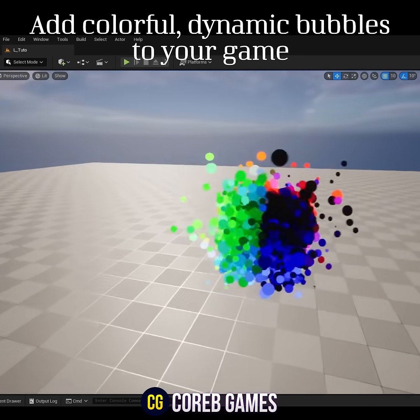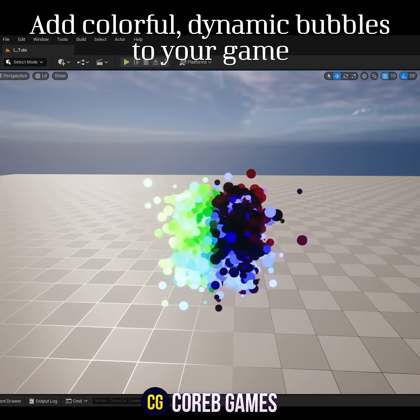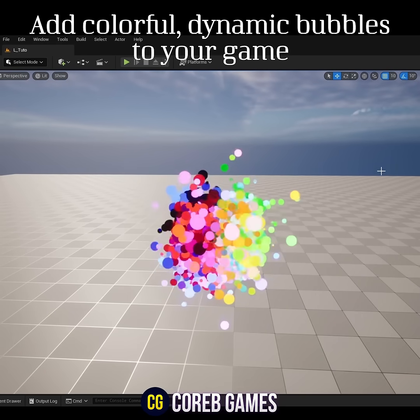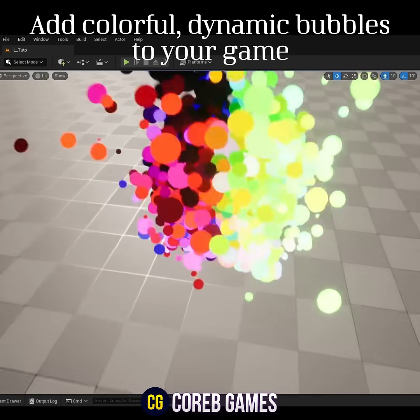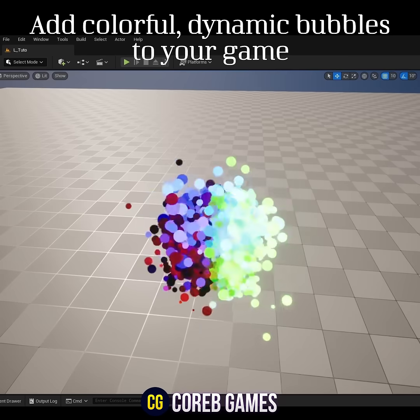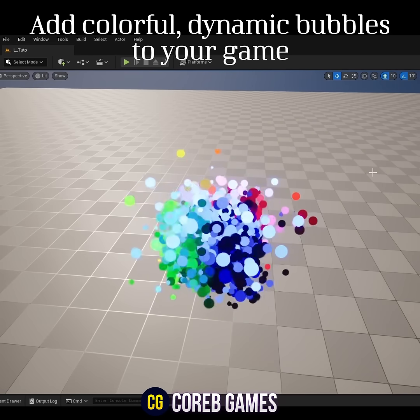Hello. In this session, we will create a bubble spawner where the colors shift in various directions.